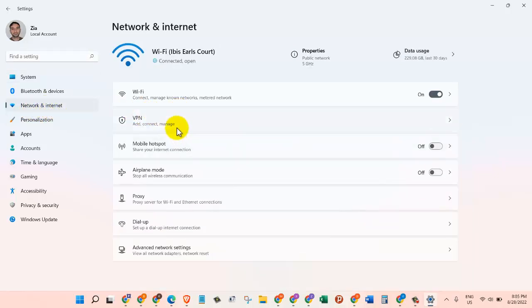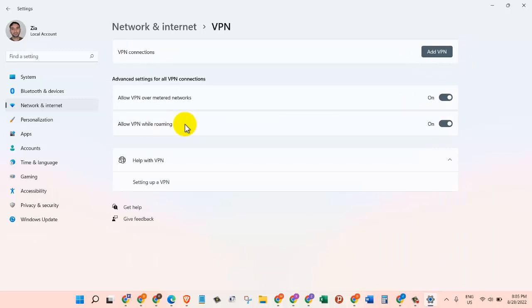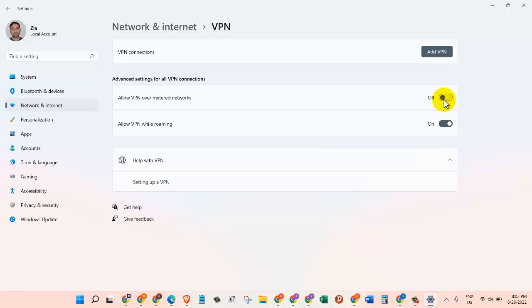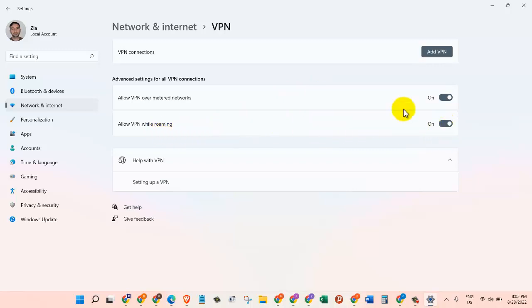On the right hand side, the second option says VPN. Let's click on that. We see the VPN settings in here. As you can see, Advanced Settings for all VPN connections. Here we need to make sure that this option is on. If you see it's off, you need to turn this one on, and then also where it says Allow VPN While Roaming, we need to turn that one on as well.